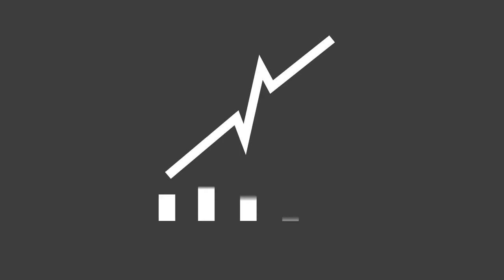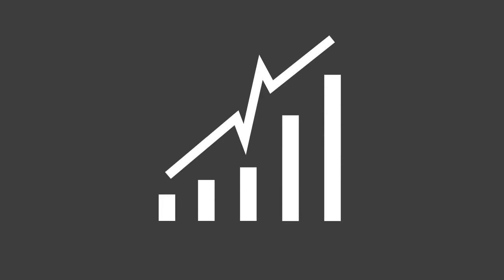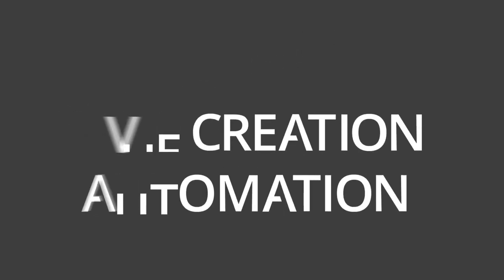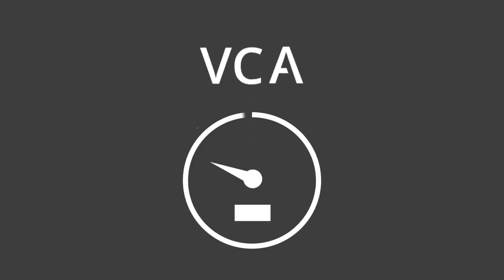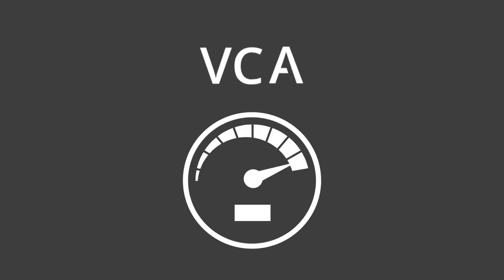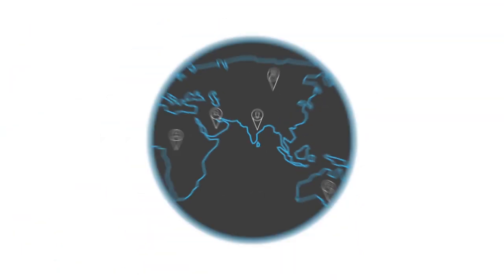Our approach is simple, effective, and like no other. Value creation automation, VCA, is the new digital realm which we give to you to fuel superior performance and connect with anyone, anywhere.